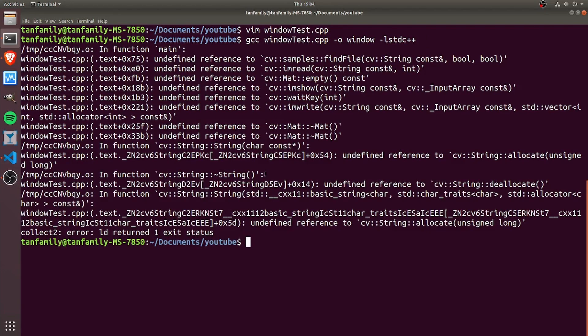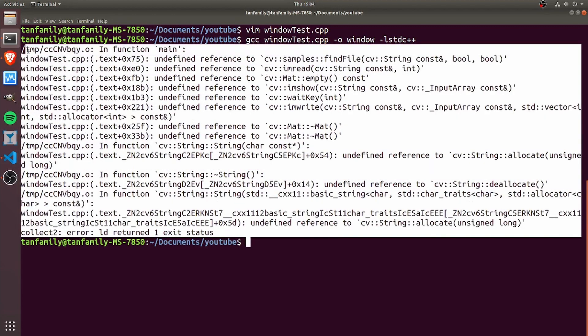But because now we are trying to include OpenCV and link to the OpenCV libraries, we have an error saying that the compiler does not know how to find these libraries and header files.